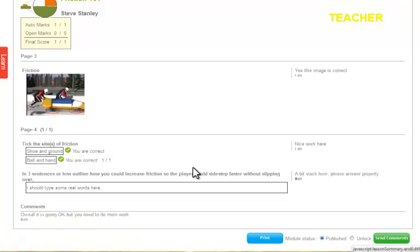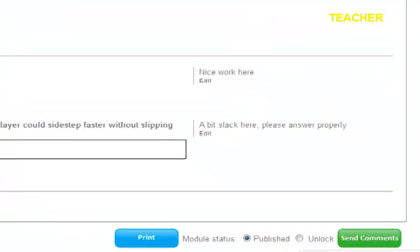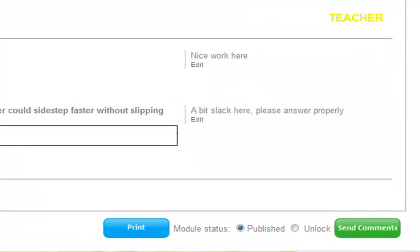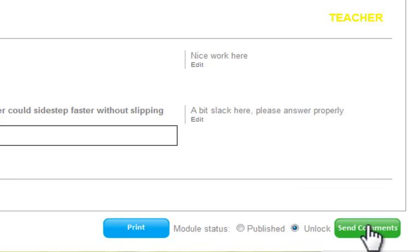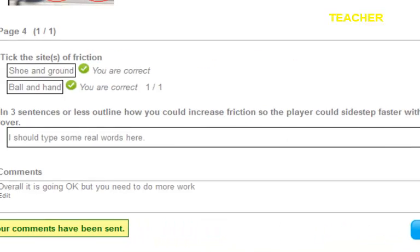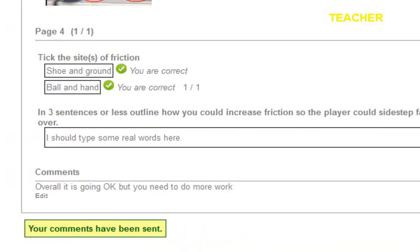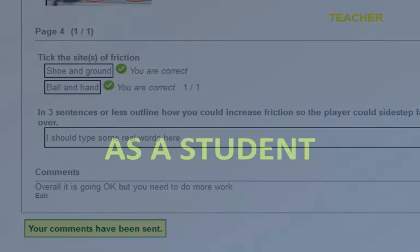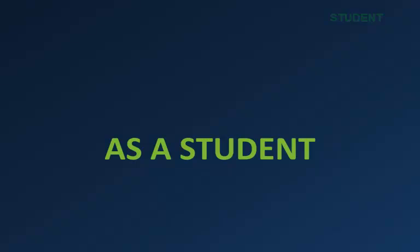Once I've finished and saved it, I'll now unlock this module and send it back. This means the student will be able to edit it again — because it's been unlocked, they'll be able to re-edit it.